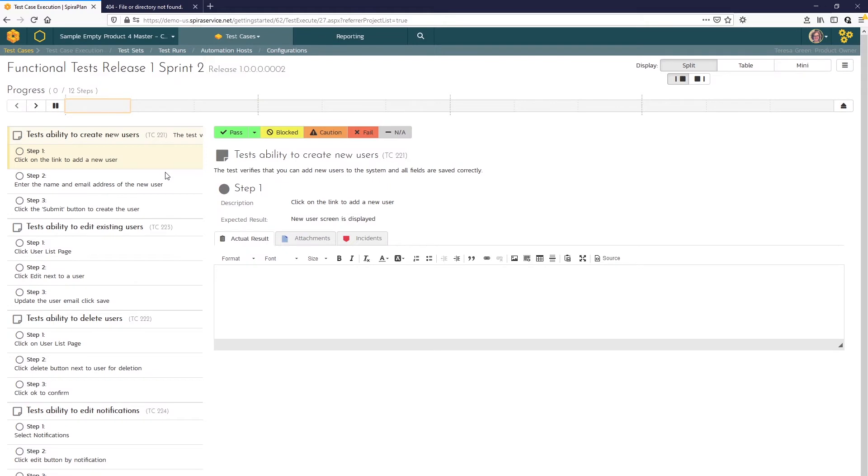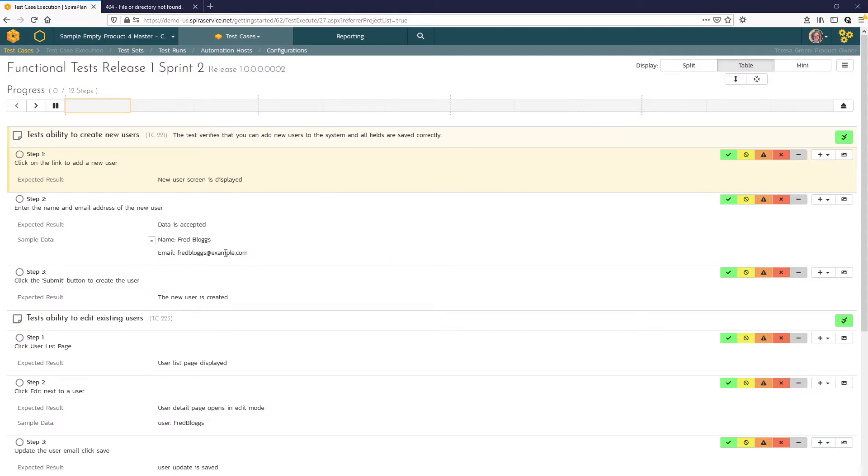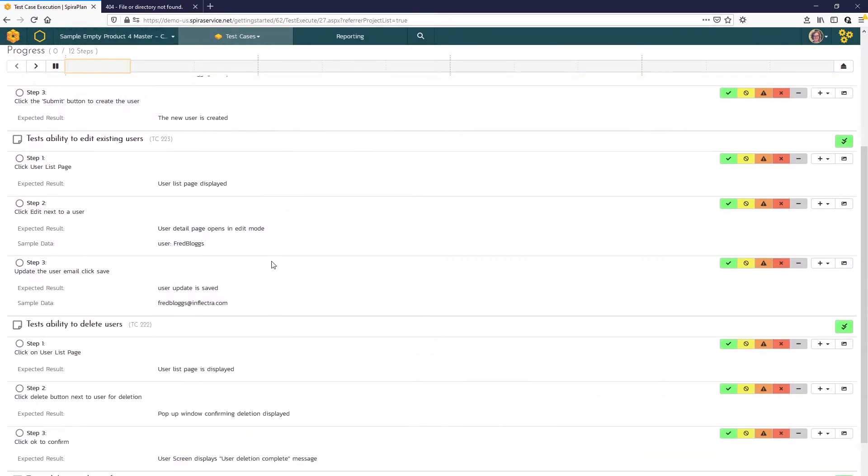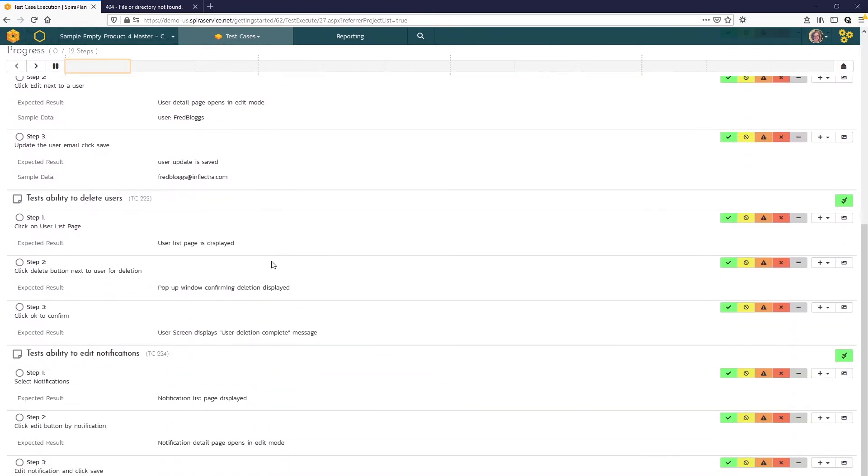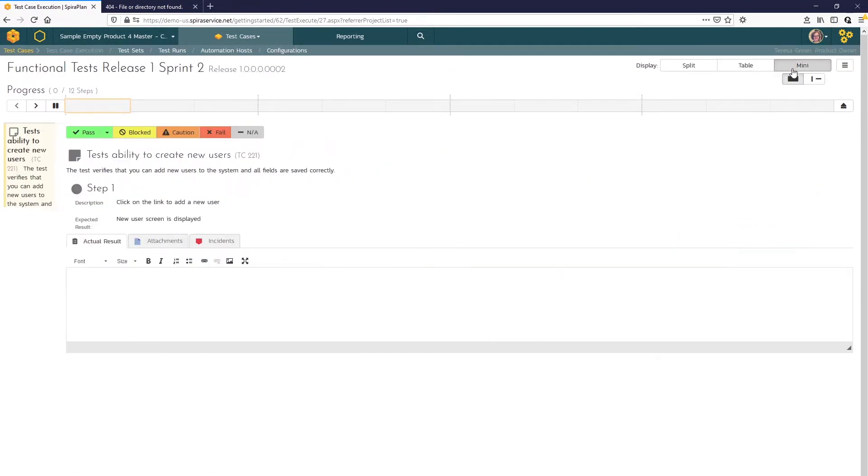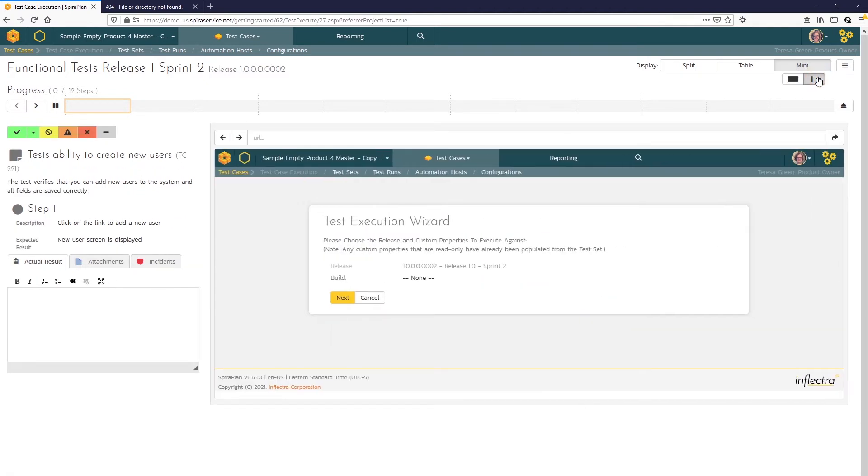On the main test execution page, you have options for different views. In the split view here, we have a table with a list of test cases and the steps on the left and the inspector area for testers to enter results here on the right. The table view lists the table and inspector areas in one large scrollable table, similar to Excel. The mini view is a scalable view for tablets and phones and the iframe option lets you embed a web application so you can do your testing in the web app here and record your results at the left.